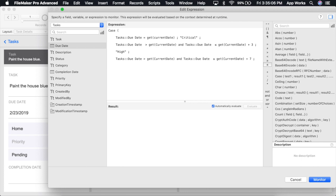If that is true, we're going to return a result of medium priority. And last but not least, as a backup, when all else fails and everything returns false, we will return the result of low priority.